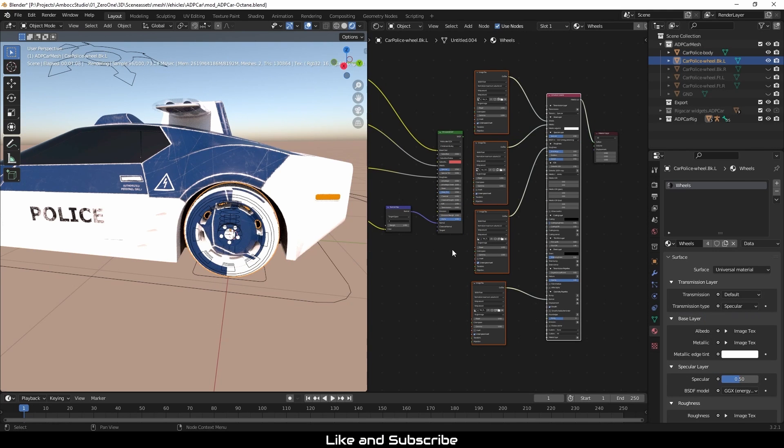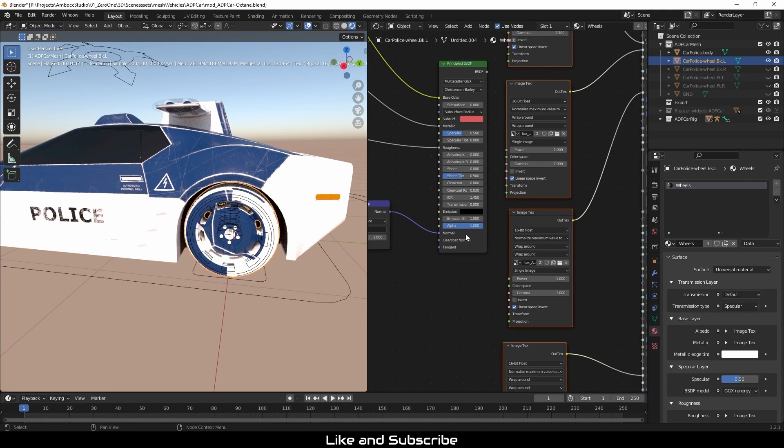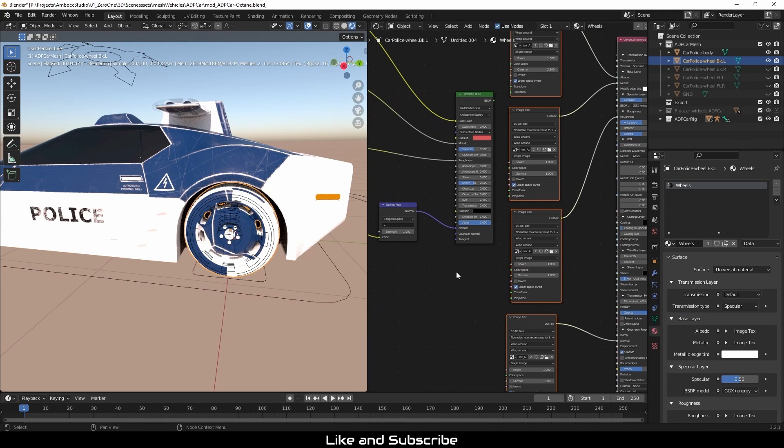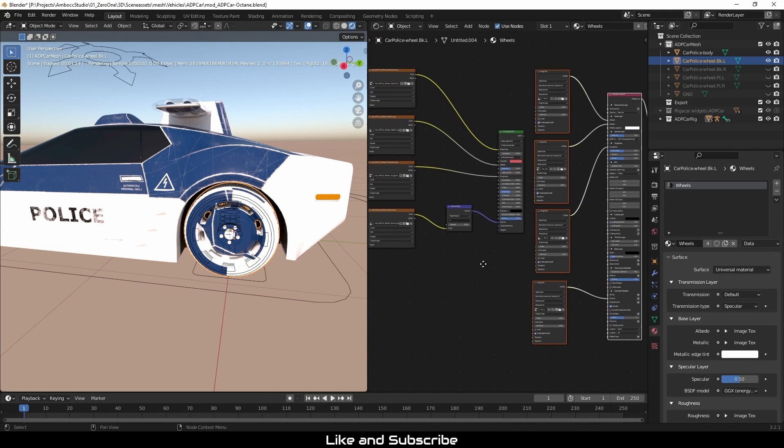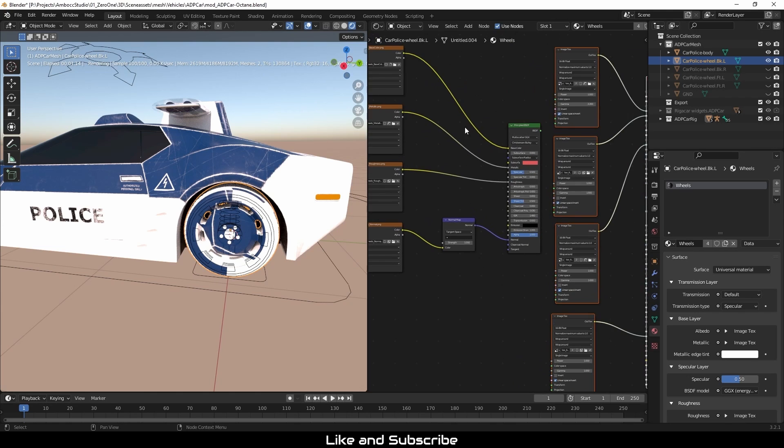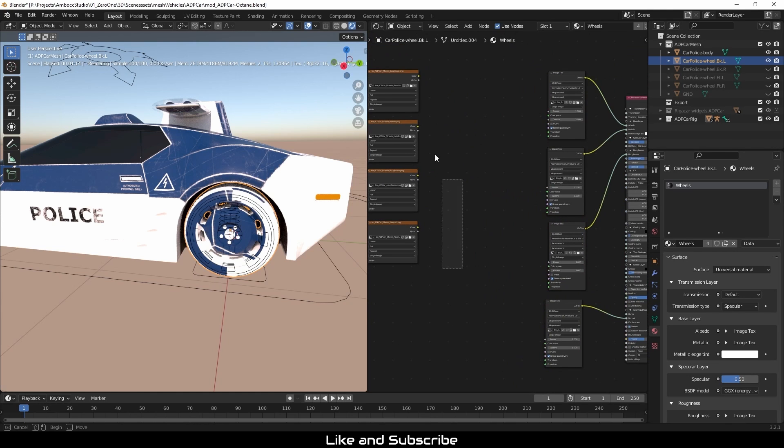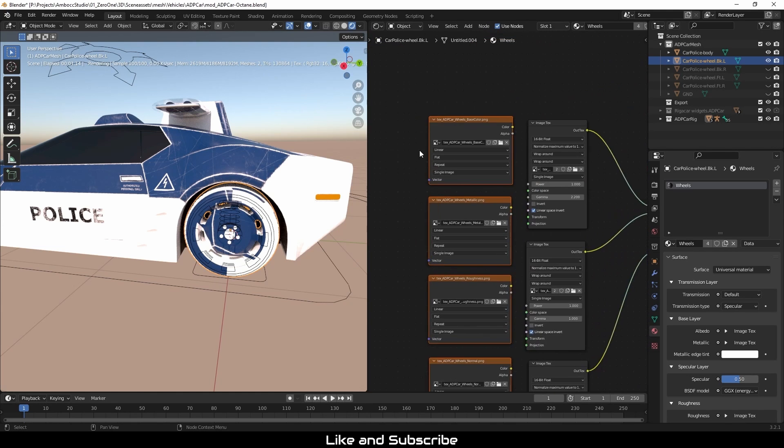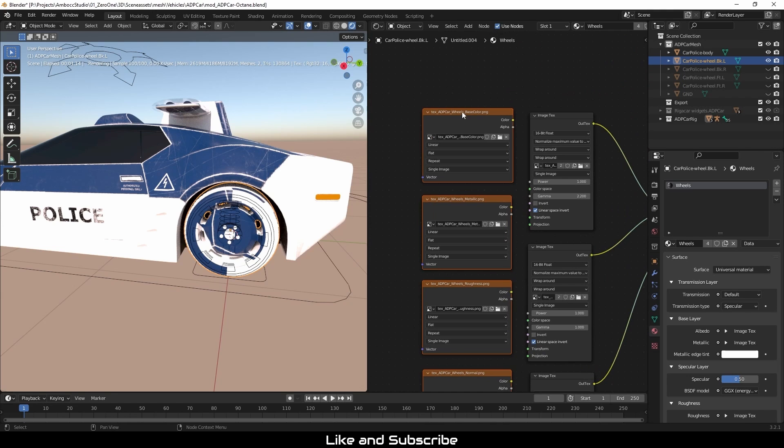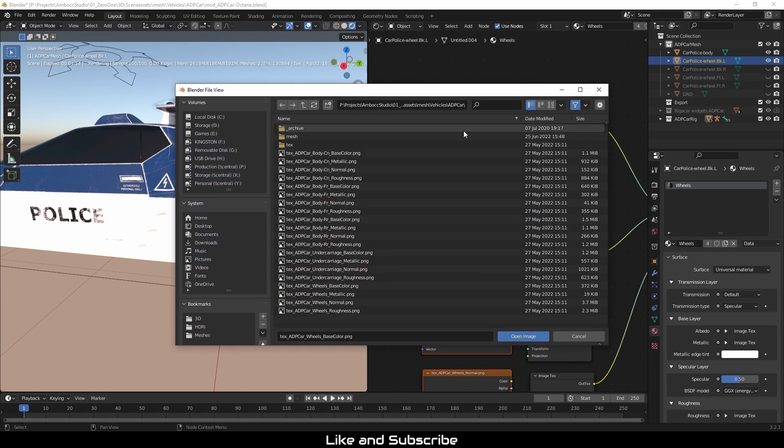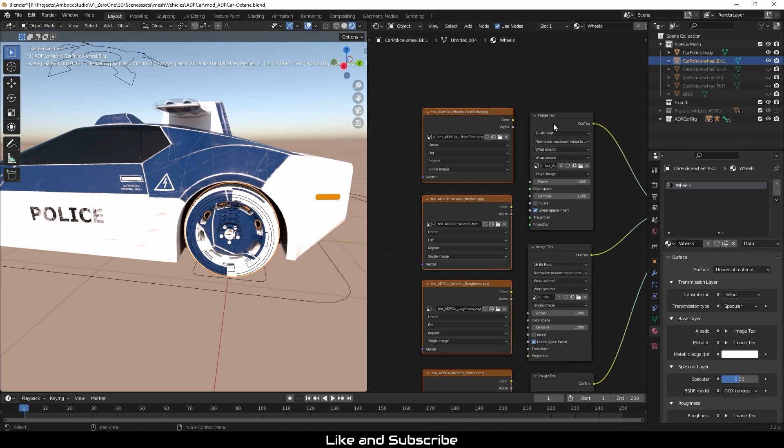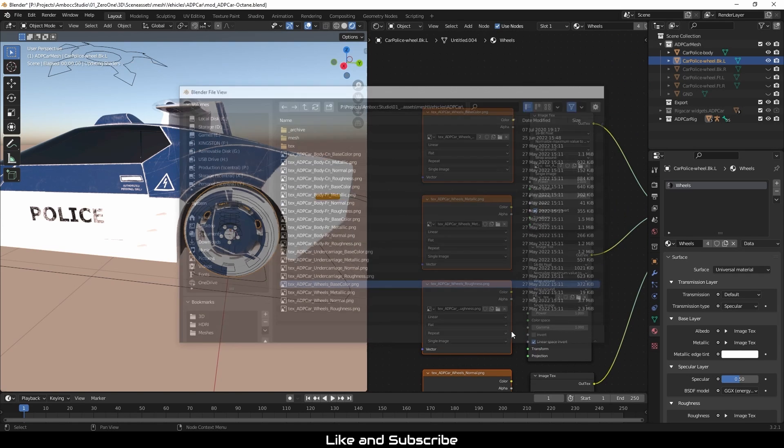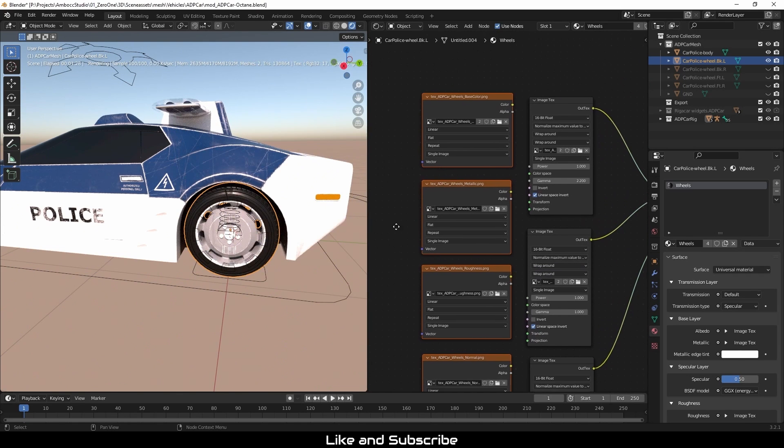So that's pretty much all there is to it. The universal material and the principal material from cycles have the same fundamental properties. Main thing to understand is the albedo, the metallic, the roughness, and the normal. So you can see that it's pretty easy to go from cycles to octane. If you have any questions, please leave them in the comment and I will try my best to answer them. Thank you.